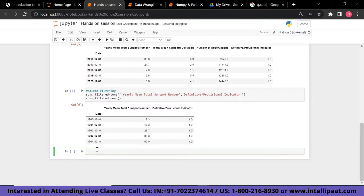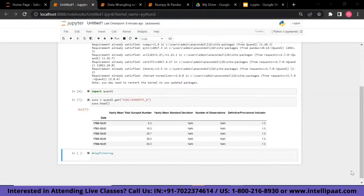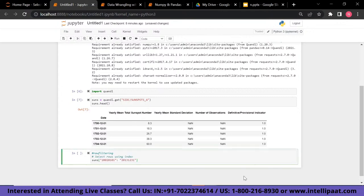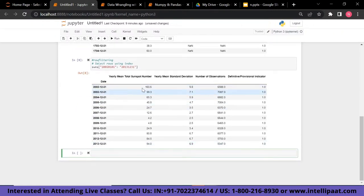Now we perform row filtering. Pandas offers the ability to select specific rows from a DataFrame. I've selected rows with indices from 2002 to 2013, which will display all rows with their respective columns for that date range. Running the filter shows dates from 2002 to 2013 with columns: yearly mean total sunspot number, yearly mean standard deviation, number of observations, and definitive and provisional indicator.